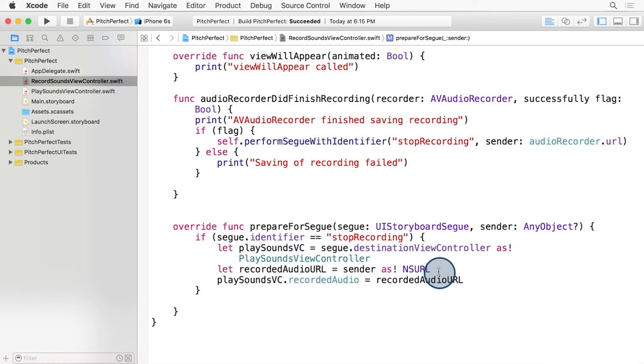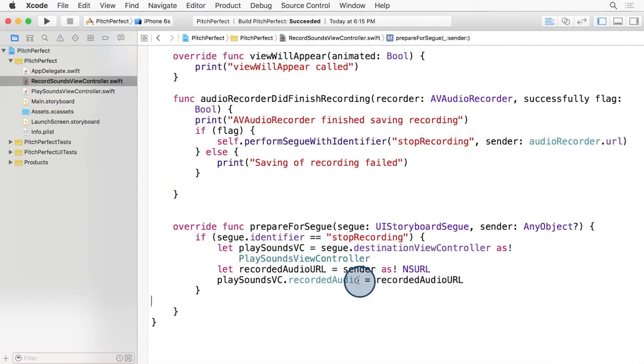Next, we grab the sender, which is where we pack the URL. And finally, we set the recorded audio property of the PlaySoundsViewController to that URL.